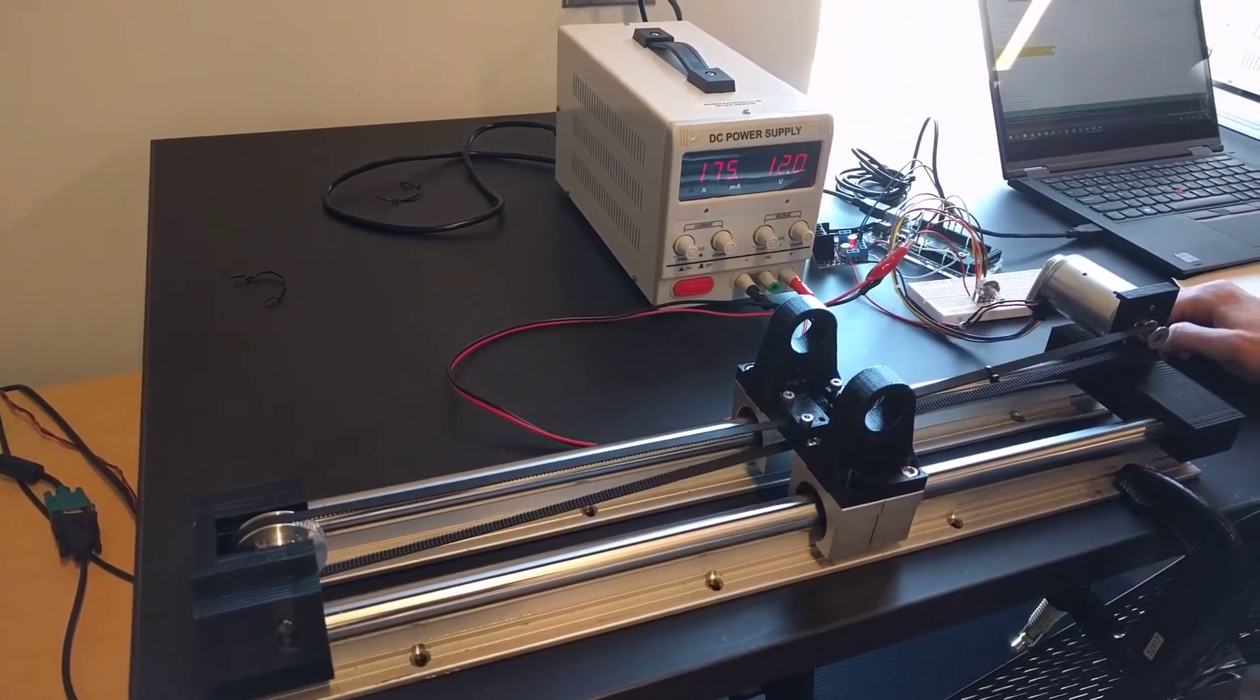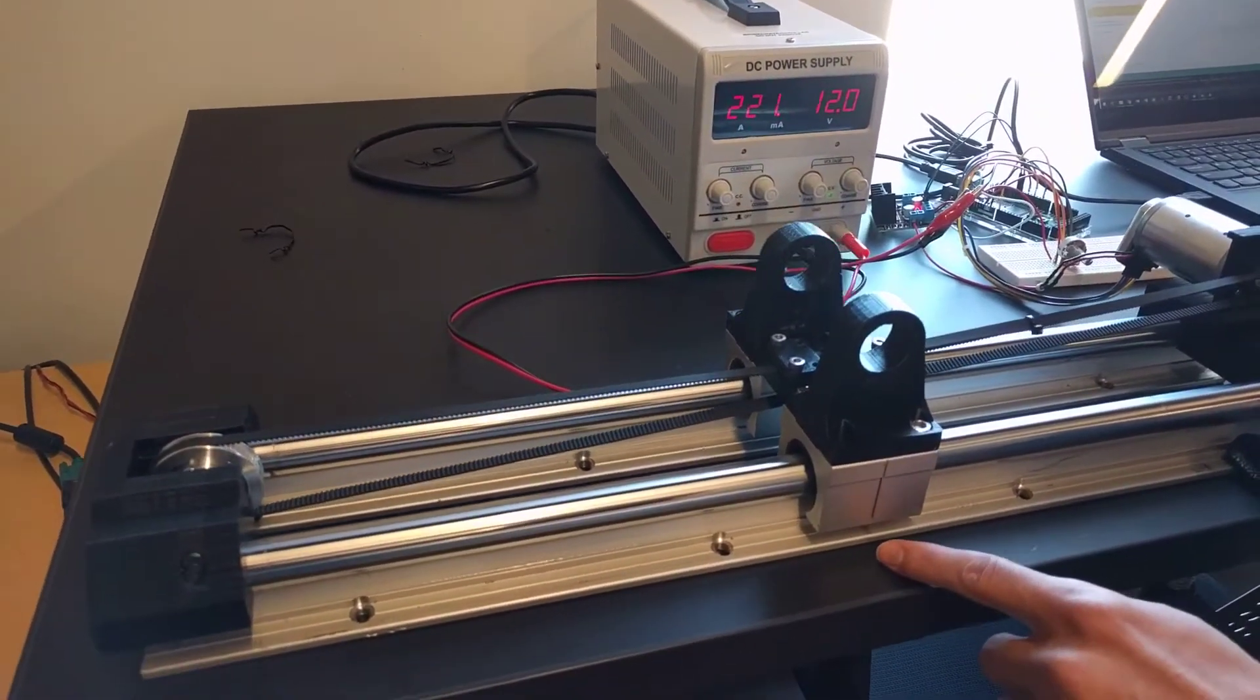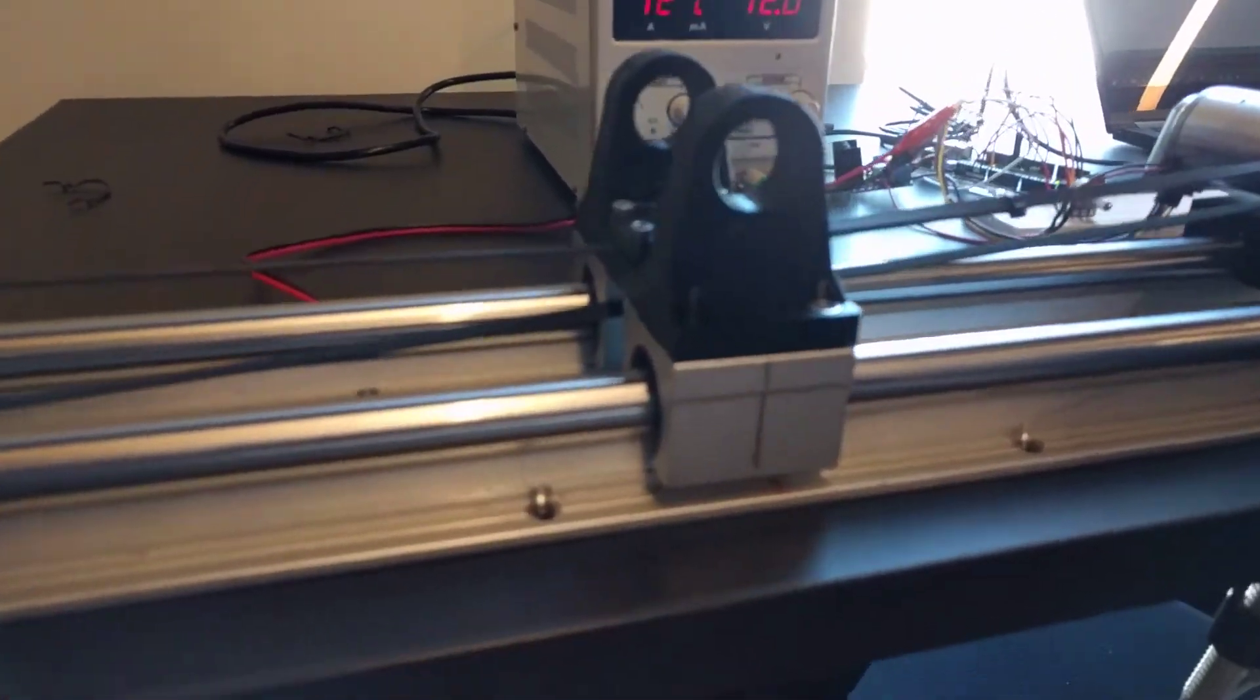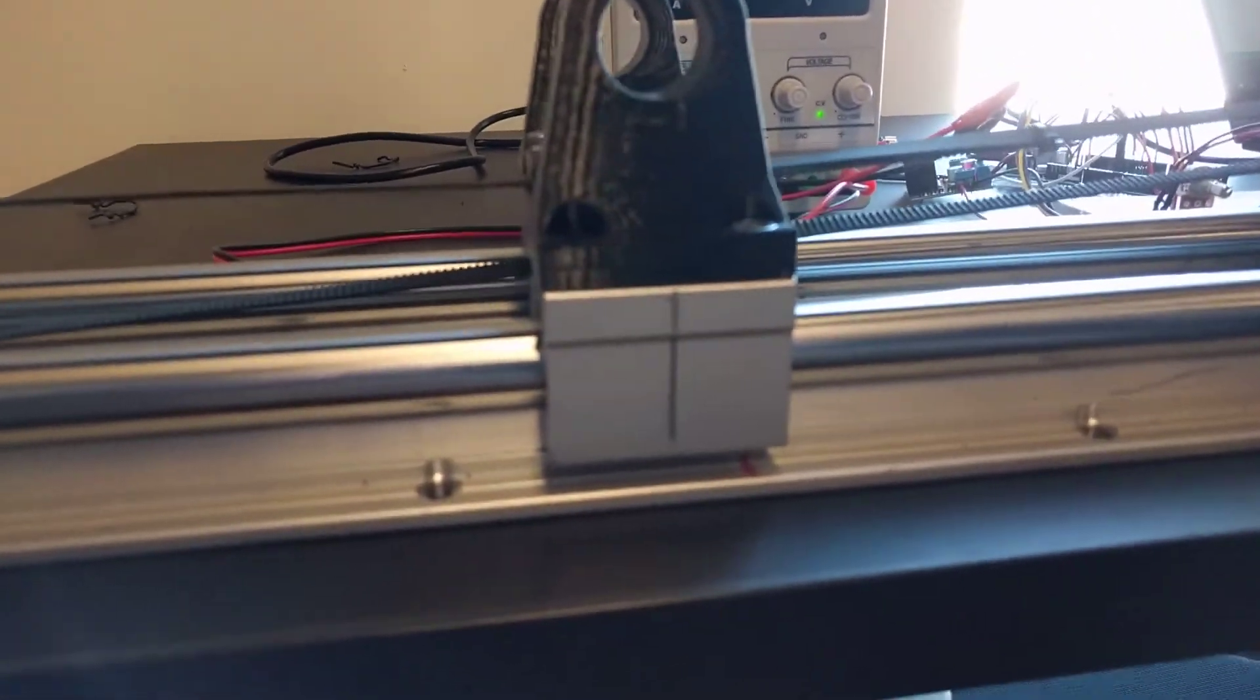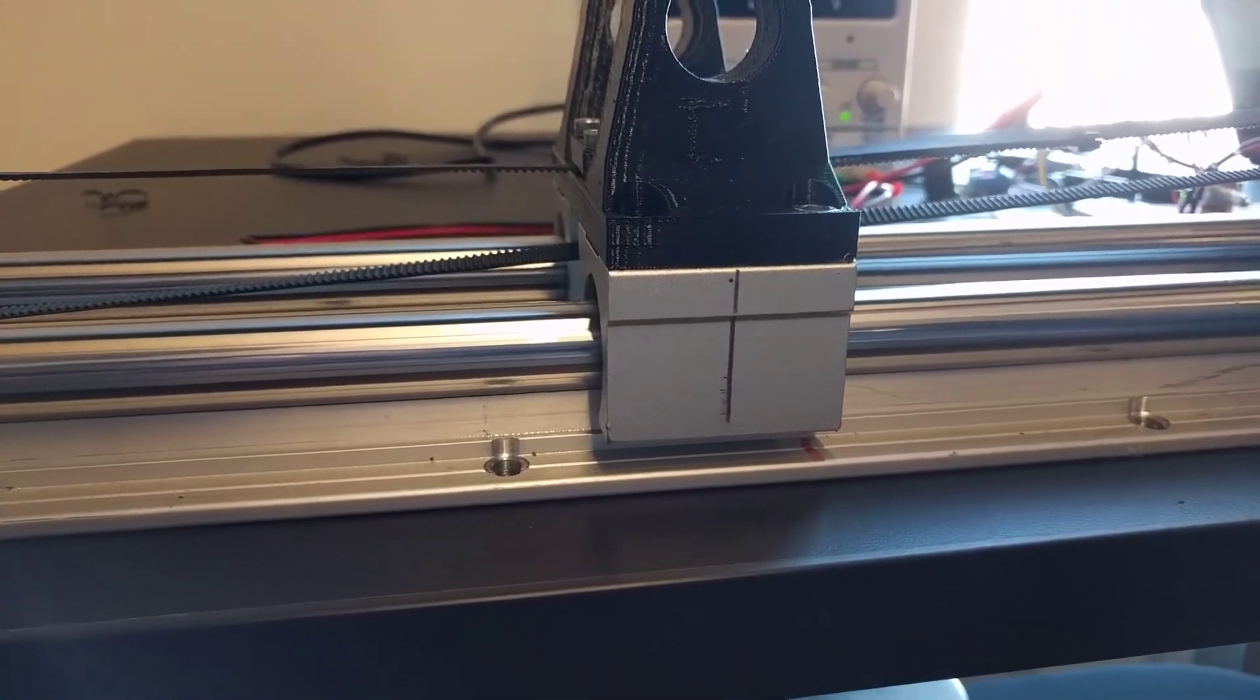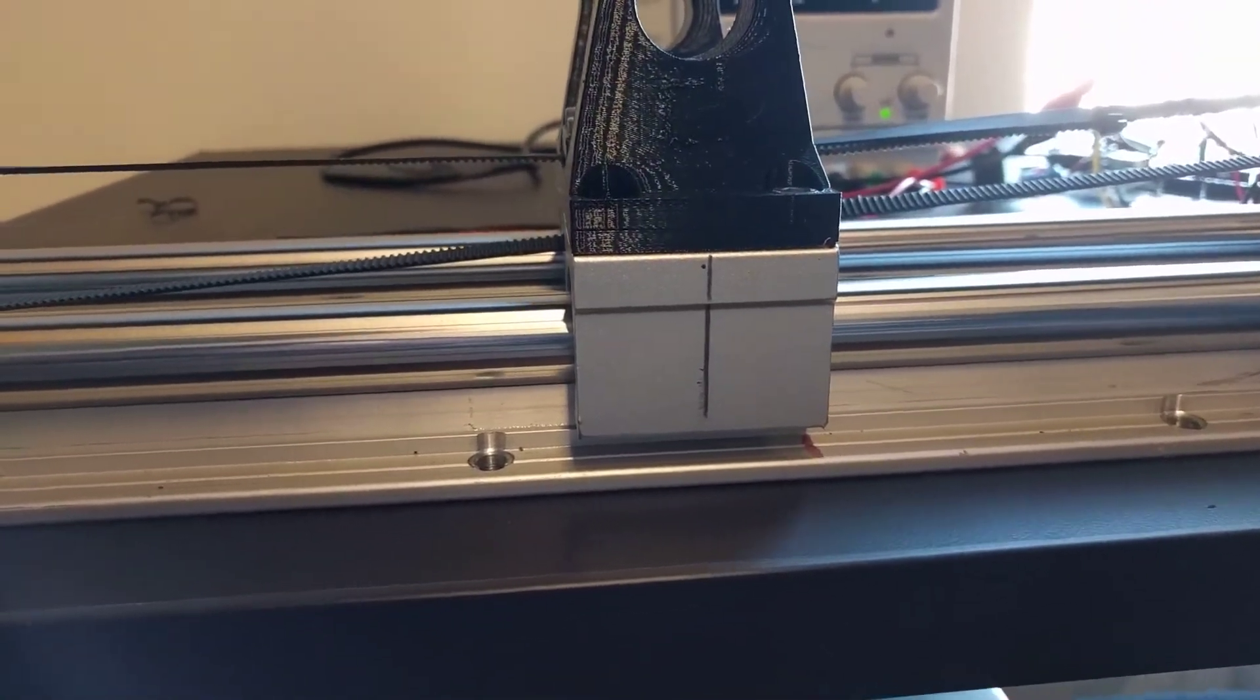So you see it still overshoots but now it's creeping towards hopefully zero steady state error value. It's a little slow, but we can see it's going to get there.